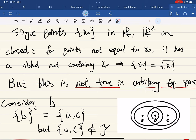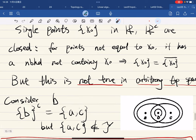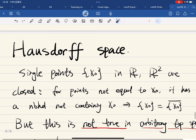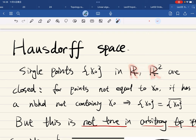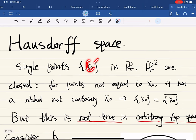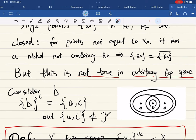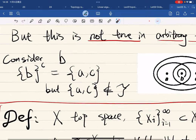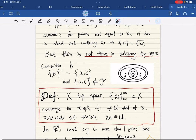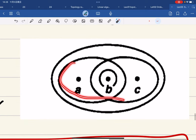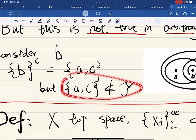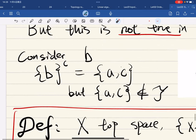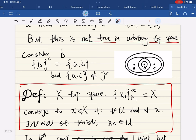But this is not true in arbitrary topological spaces. Just because something holds in ℝ or ℝ² doesn't mean it holds in general. For example, if we consider a finite topology and a point B, the complement of {B} may not be in the topology, so {B} is not closed. Single point sets are not closed in general topological spaces.